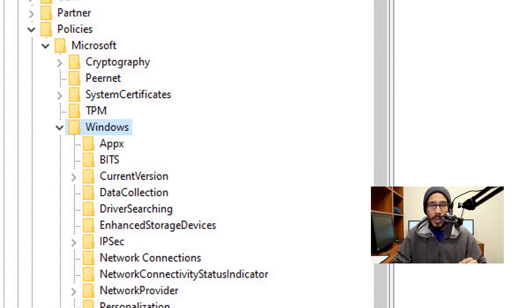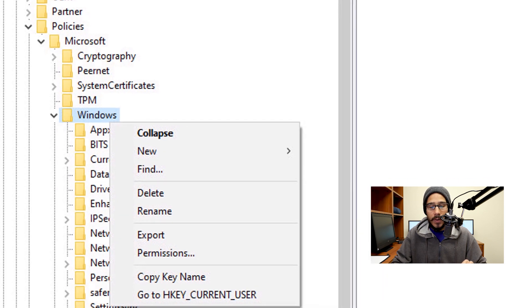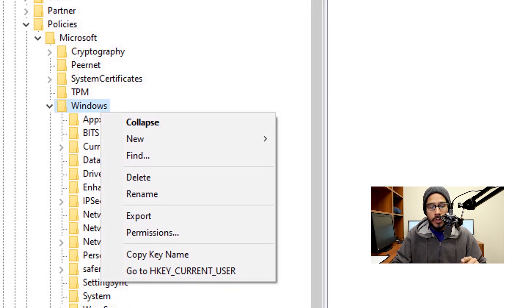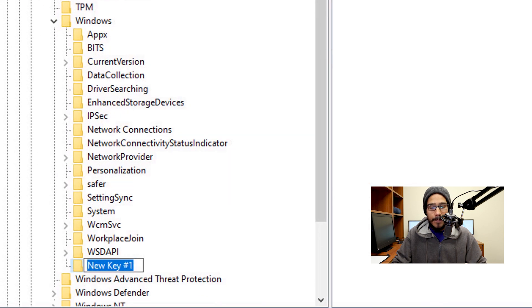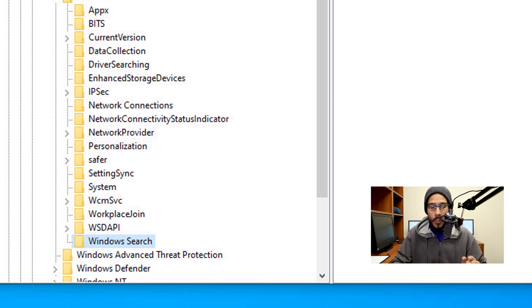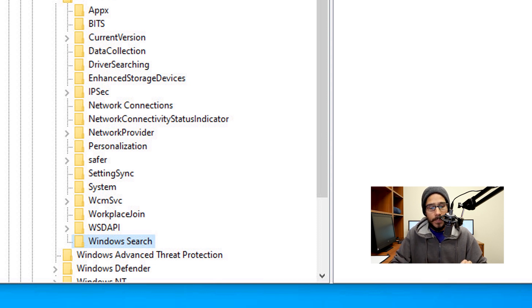Within the Windows key node, right-click on it, go to New, and create a new key. Rename the new key to Windows Search — right, Windows space Search.